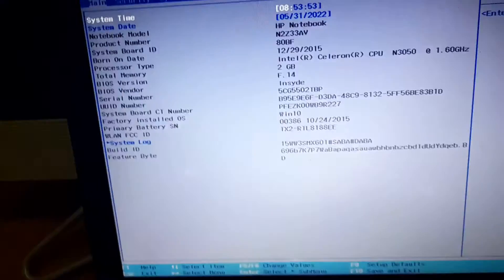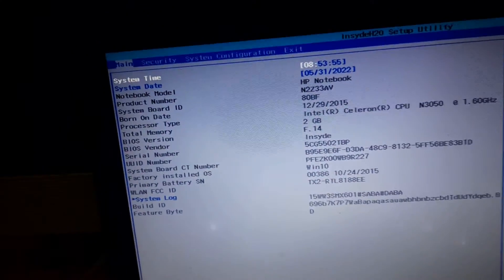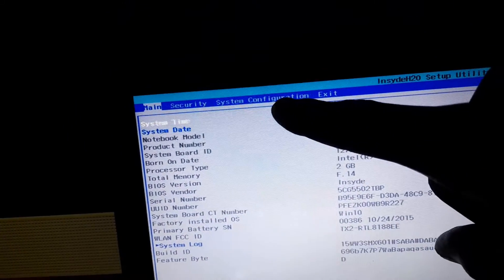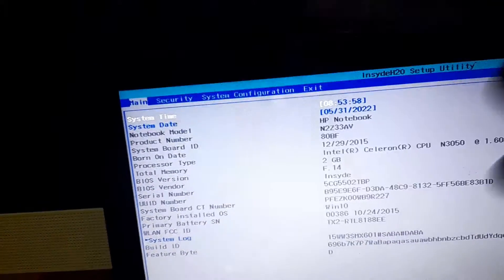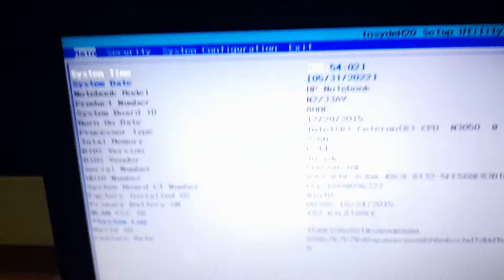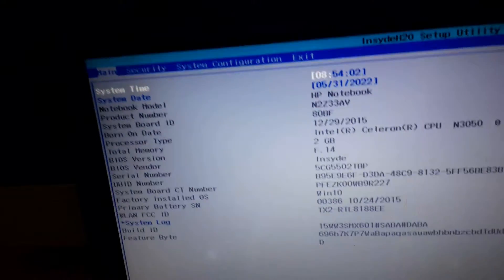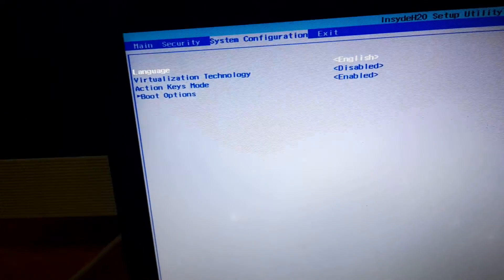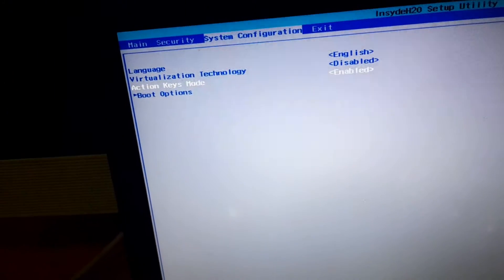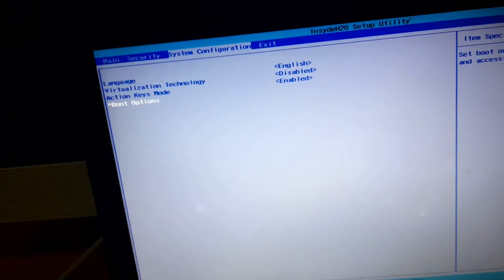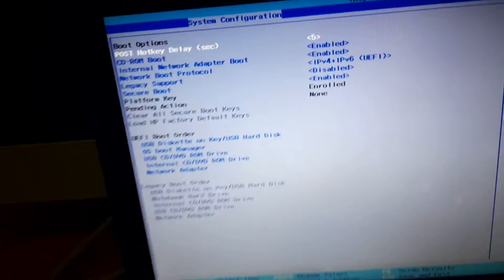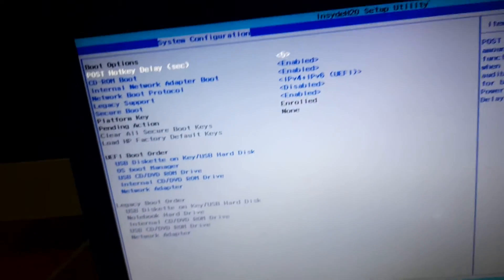I'm going to be using this arrow key to navigate through some of these settings here. The second step is to go to system configuration. I'll use my arrow key to go to the system configuration, select system configuration, and from here I'll move down into the boot options. When I get there I'll click on enter.